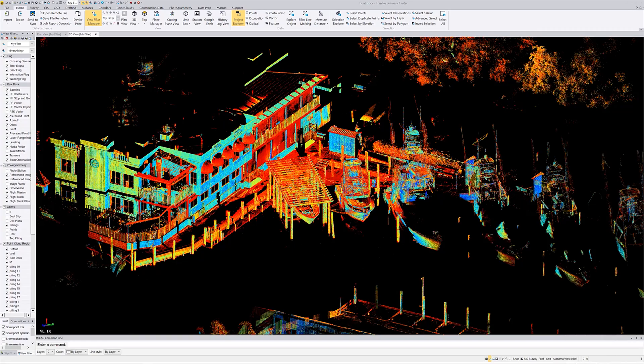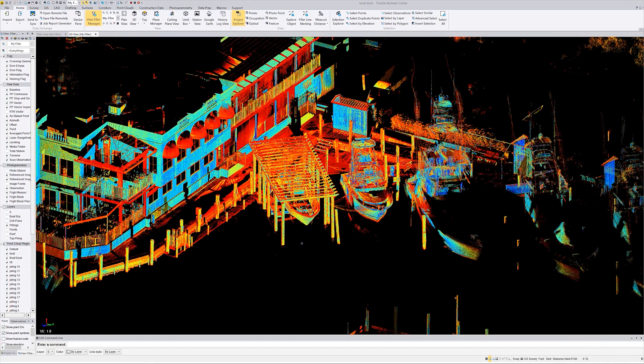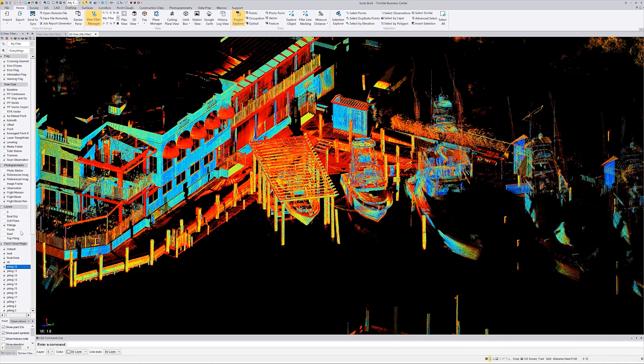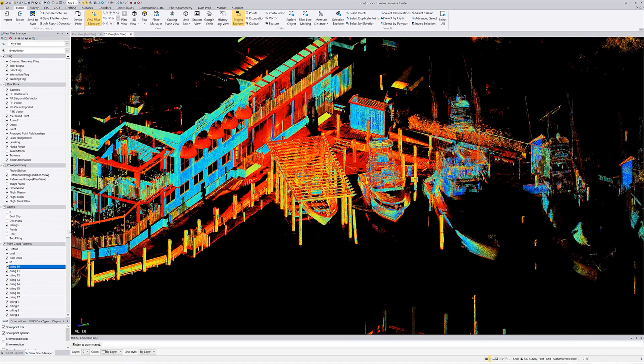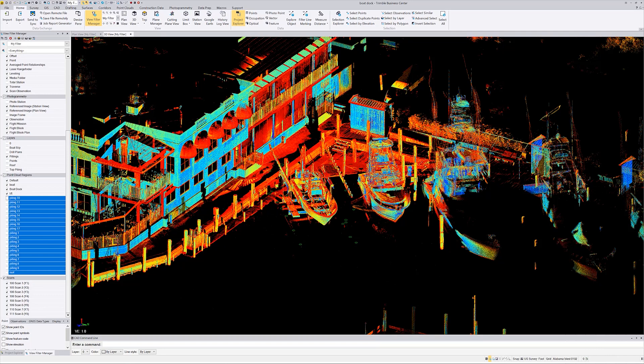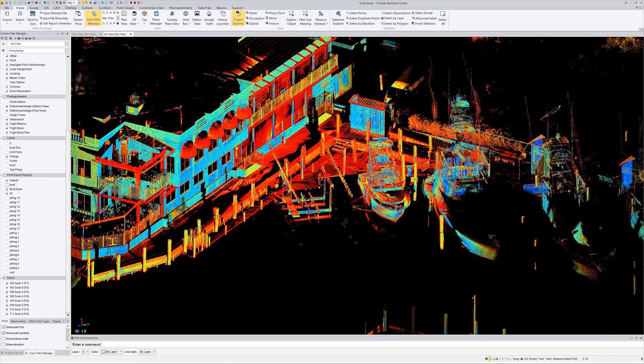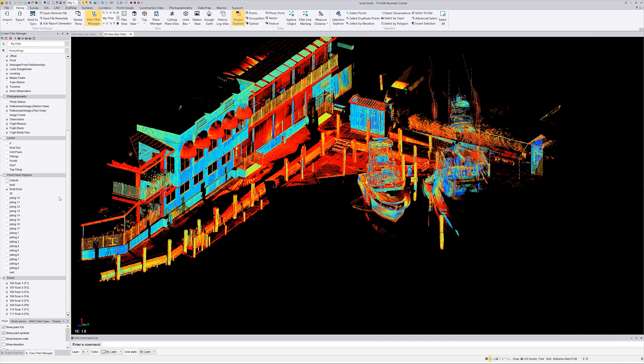I've got pulled up on the computer Trimble Business Center with the scan in it. I went into the cutting plane and cut a bunch of slices so I could show those pilings. I was actually going to build a 3D model myself when I got the bright idea to just send it off and let somebody else do it. Let me make this a little wider so you can see what I'm doing. I'll turn off the boat, the lift, the pilings, and the default layers so now you can see the boat dock.